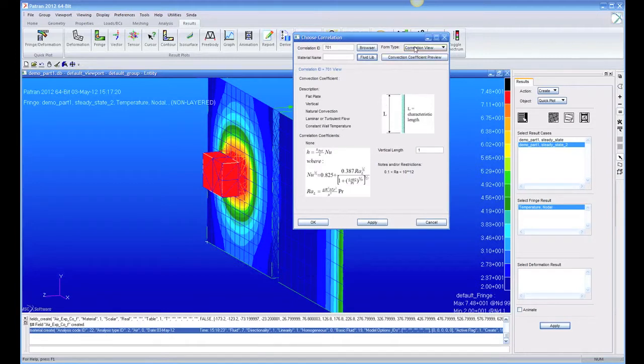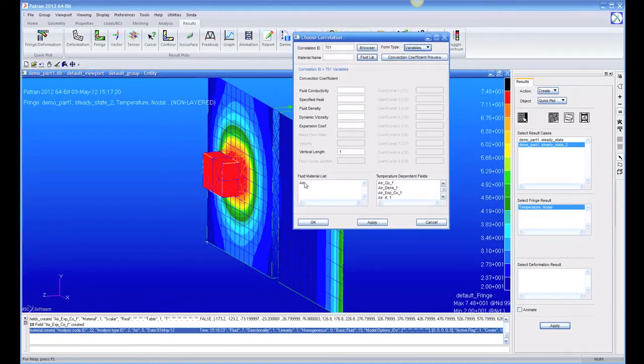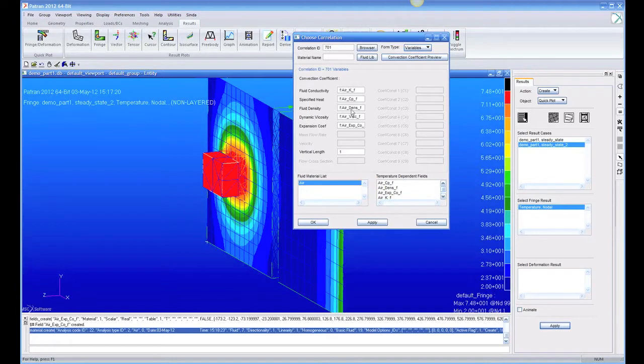And if I look here, I brought in this fluid material called air. If you notice, the air I brought in was temperature-dependent air. So it actually brought in all these temperature-dependent fields. Conductivity is a function of temperature.